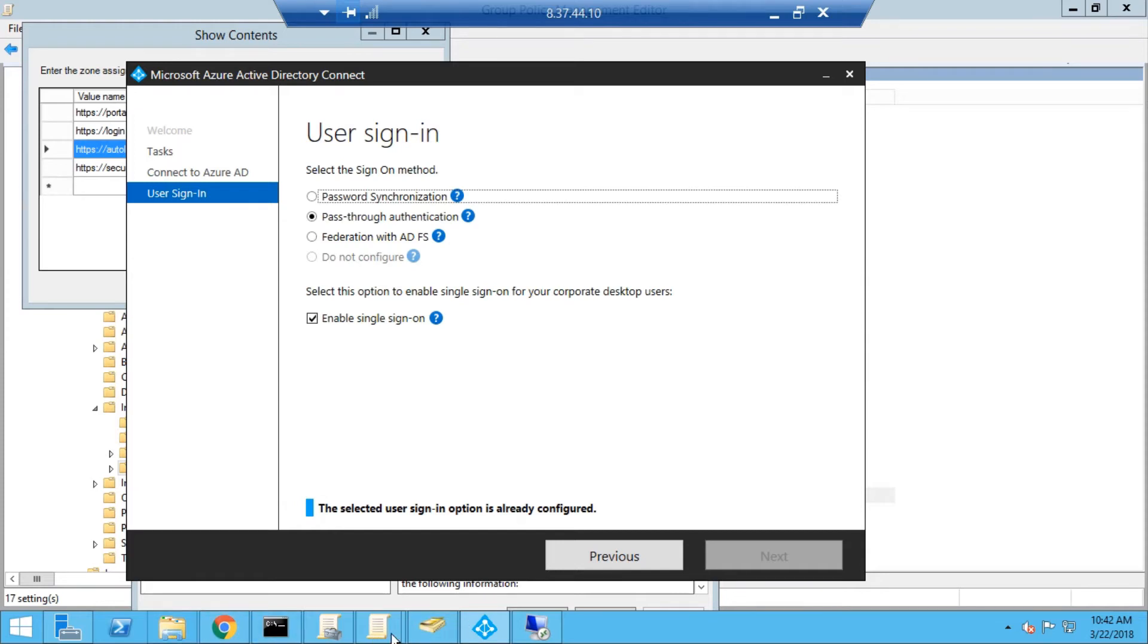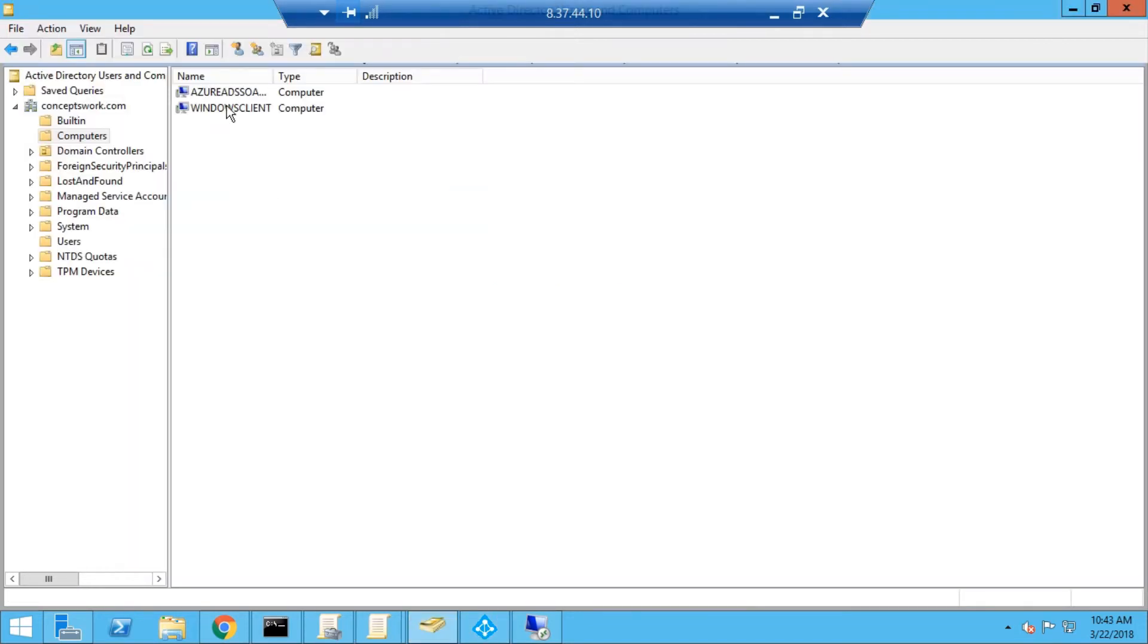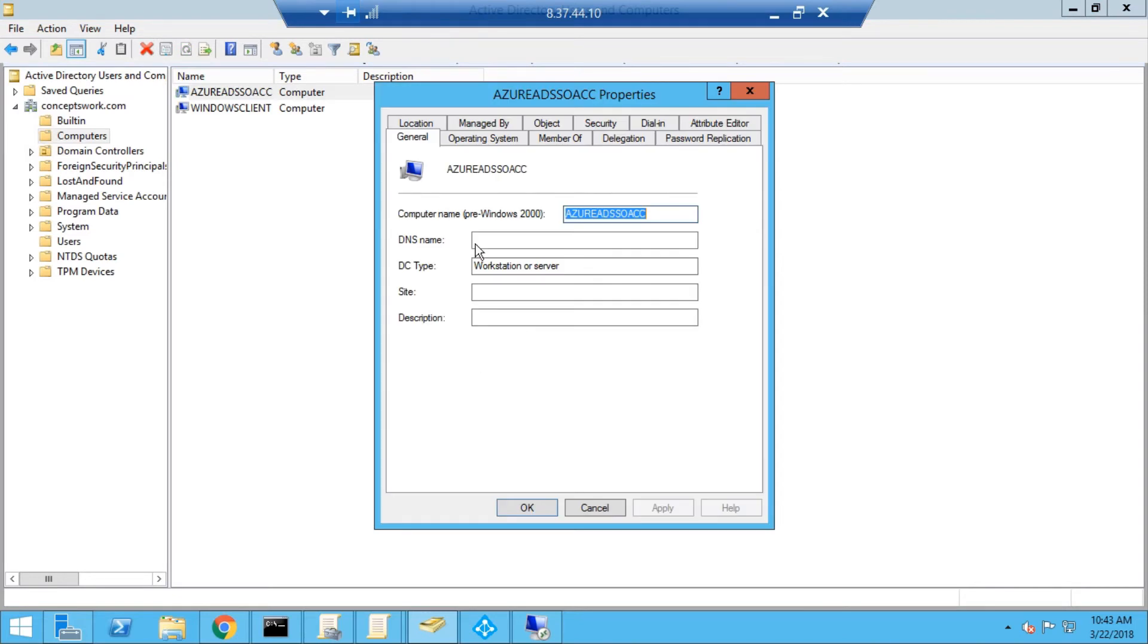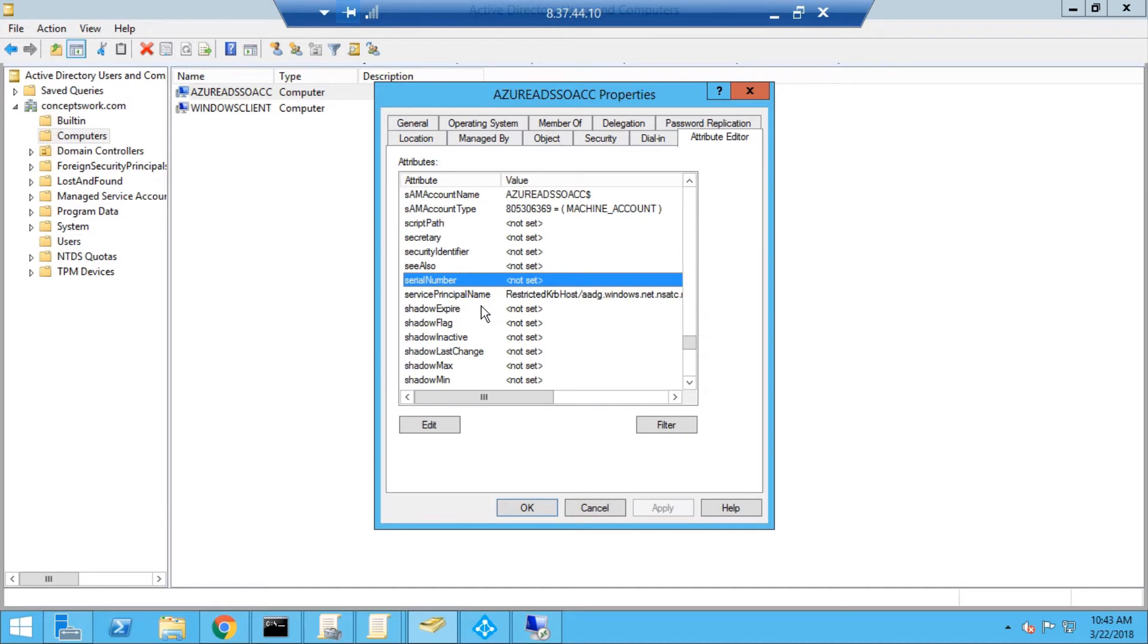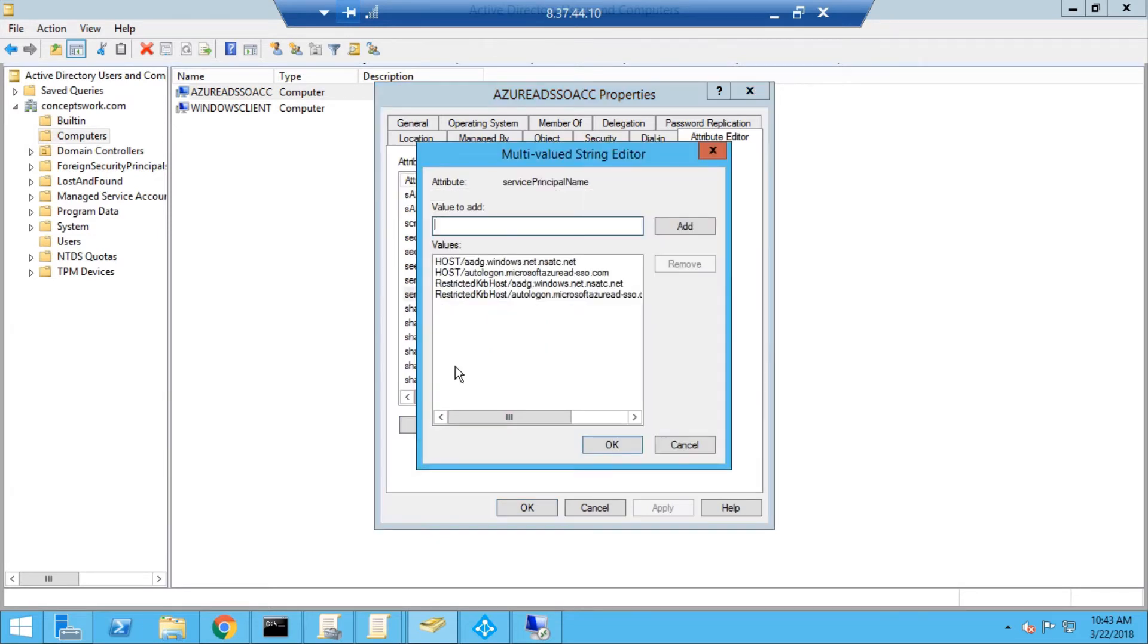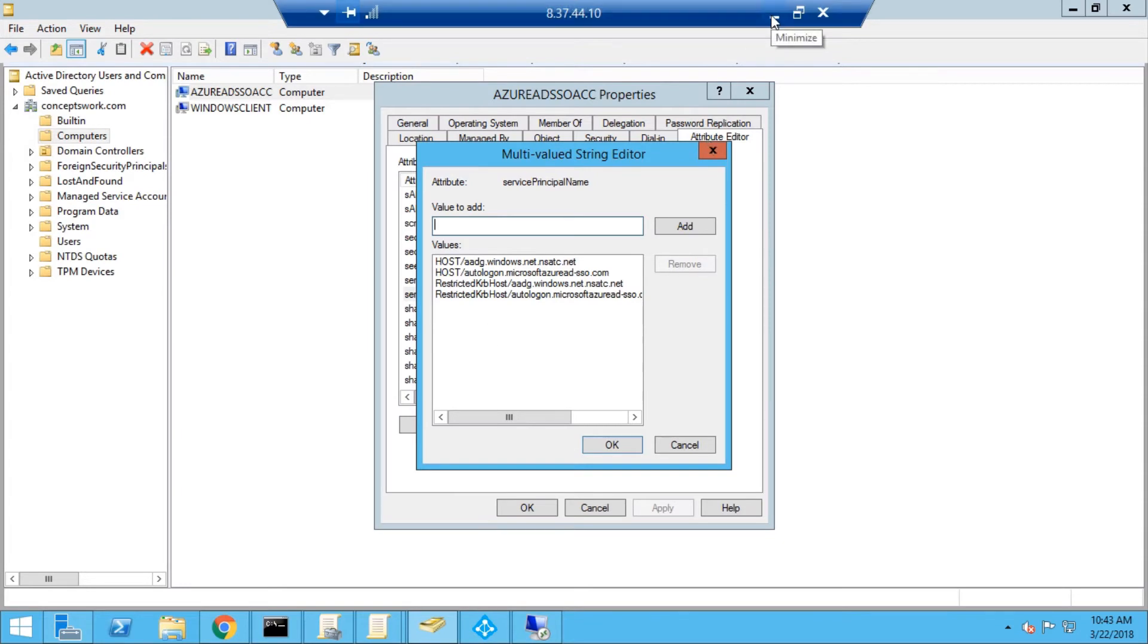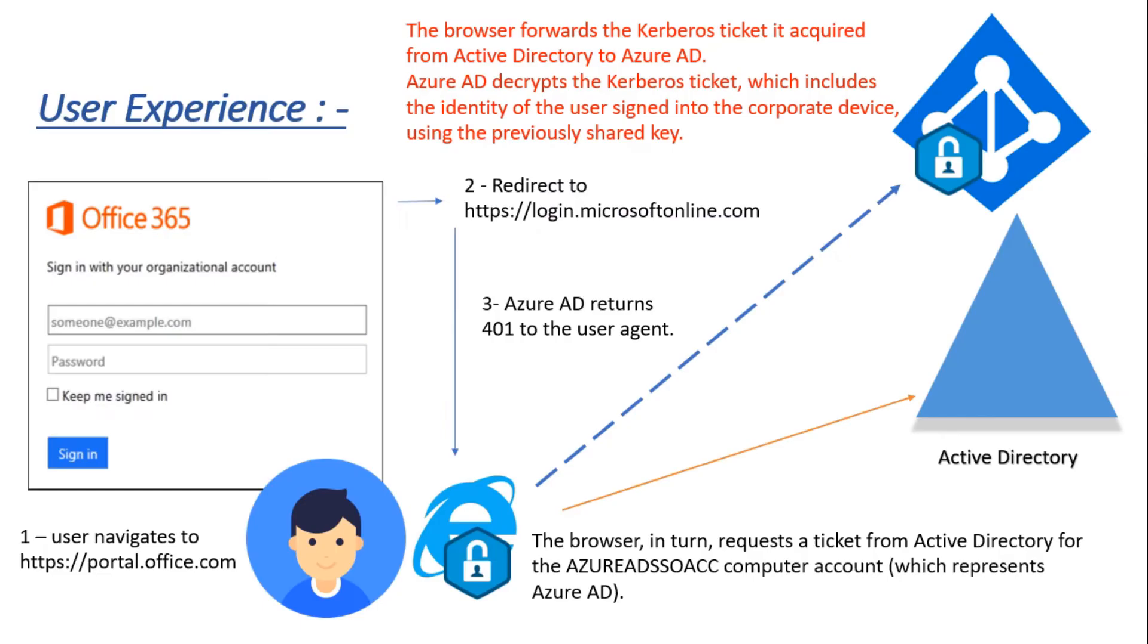By the time this feature is enabled through Azure AD Connect, you will see the same account getting created in your DC. If you want to verify the SPNs, you can check it from here. These are the four SPNs which are registered and will be responsible for seamless SSO.